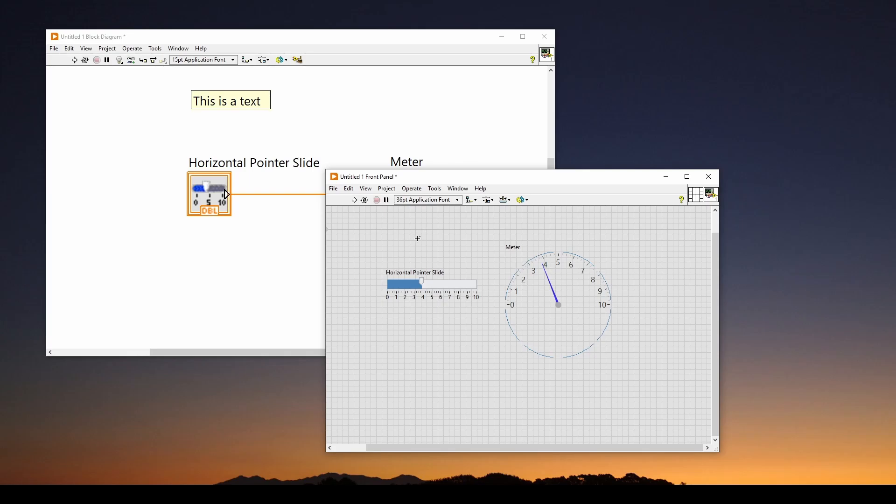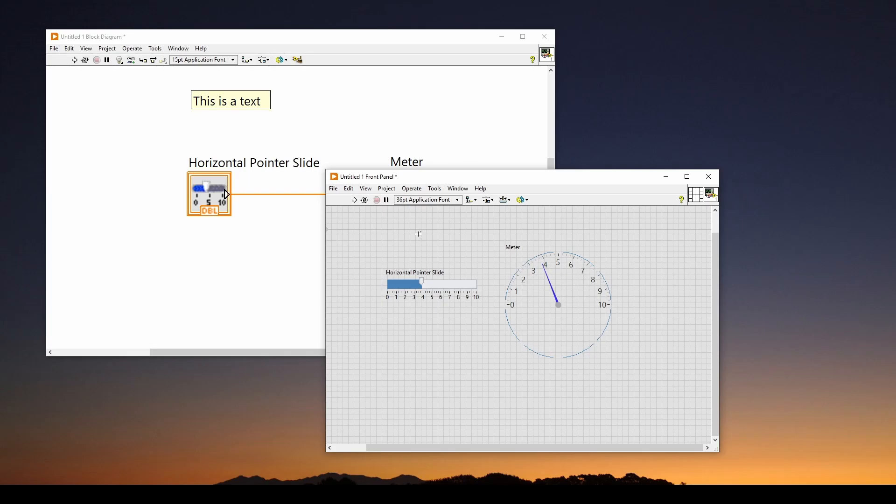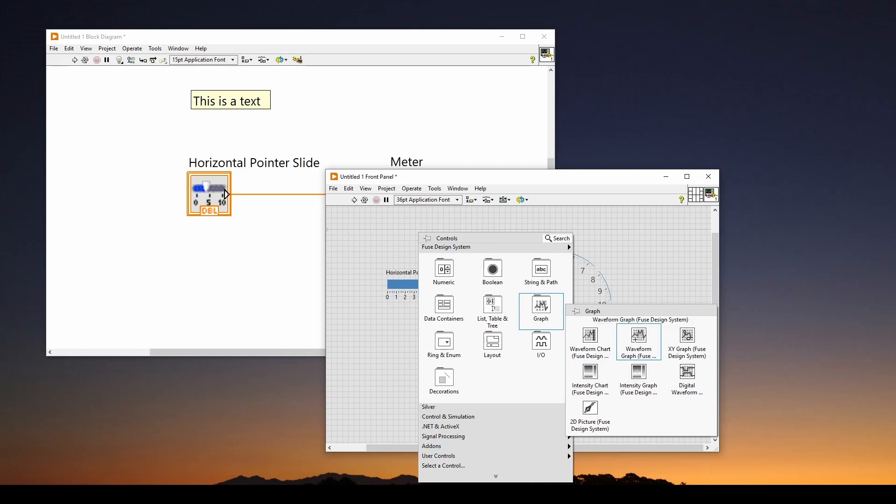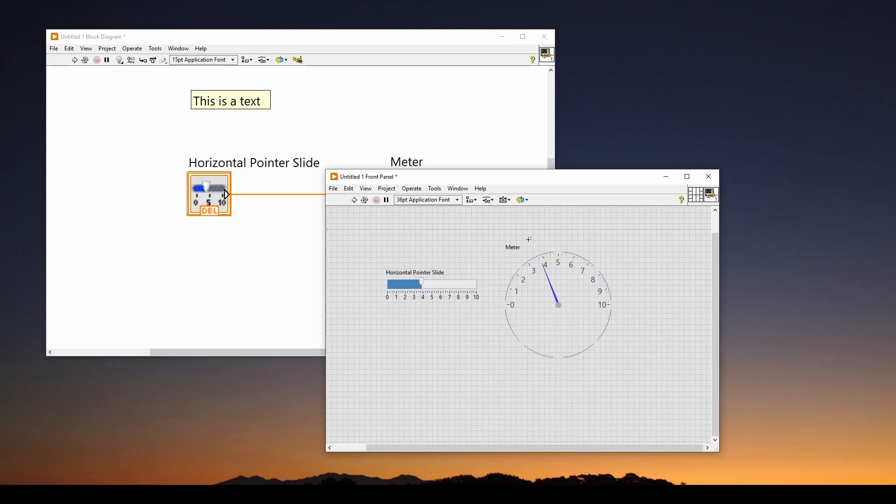I do want to mention a couple of controls that you probably will be using. Those are in the graph section. There is here a waveform chart, but there's also a waveform graph. Why would you have a graph and a chart? Well, it turns out the chart is a real-time streaming chart of real-time data, whereas the graph is for a fixed data set. If you have a big array of data and you just want to chart it, you put it into a graph. Keep that in mind. I encourage you to just try things out and try hooking them up and running and seeing if it works. That way you can learn about the controls and get more comfortable with what they do.